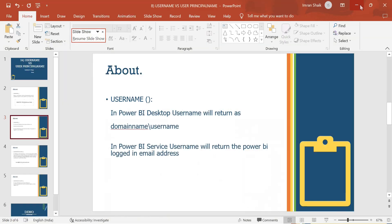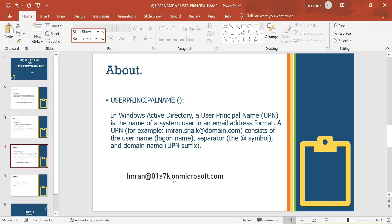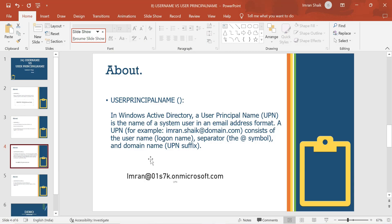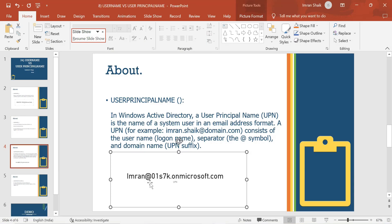User Principal Name — in Windows Active Directory, the User Principal Name is the name of the system user in email address format. A User Principal Name consists of: the username, then the separator symbol '@', then the domain name. So for example: username@domain. That is the main difference between USERNAME and User Principal Name.